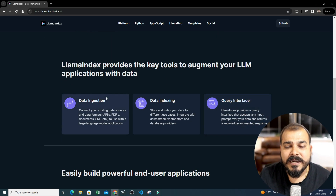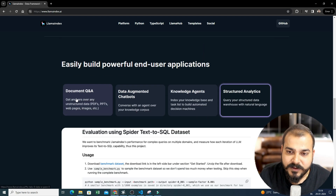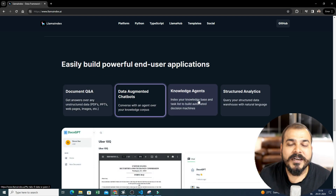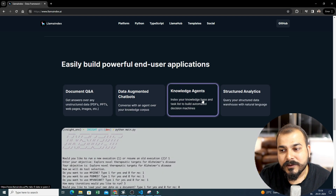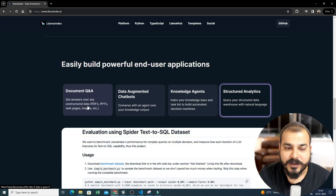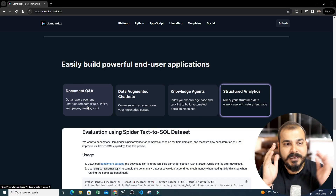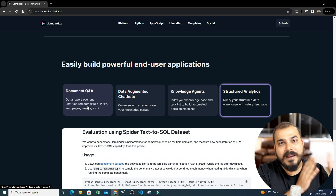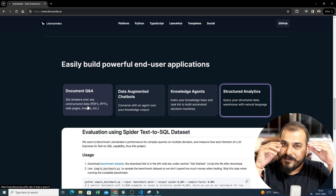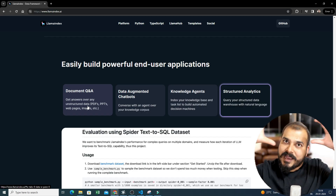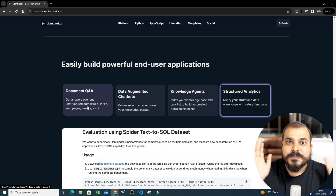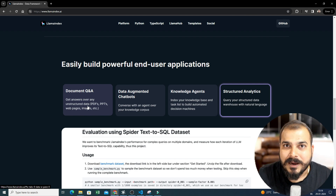Some of the functionalities you will be able to see: we can create document Q&A, data-augmented chatbots, knowledge agents, structured analysis, and many more things. The same things we are also able to create with the help of LangChain, but what exactly is the difference? And in the entire project architecture, which pipeline do we specifically use LlamaIndex in?